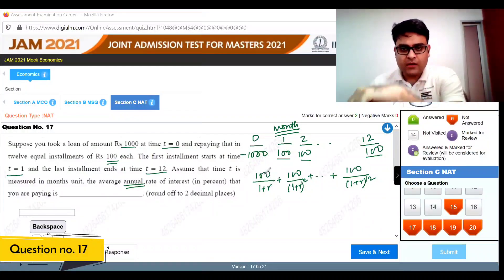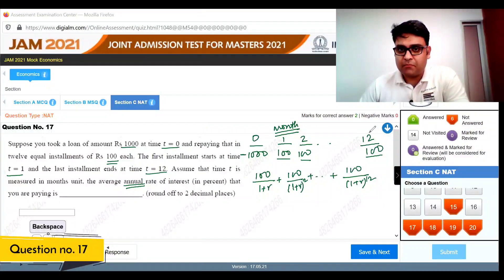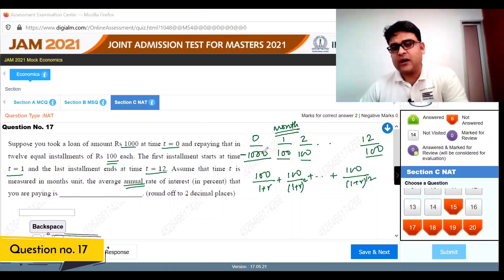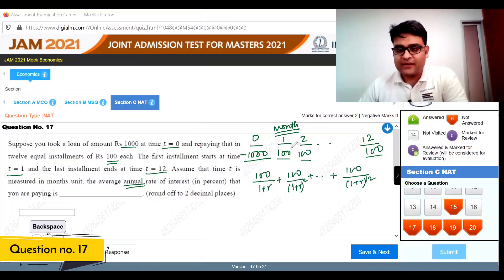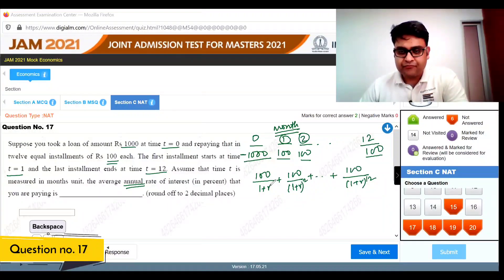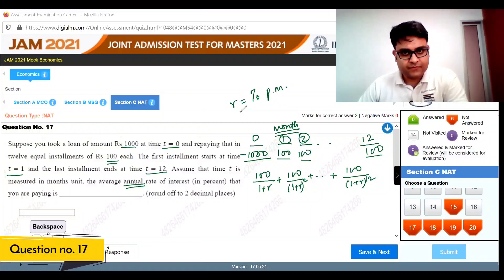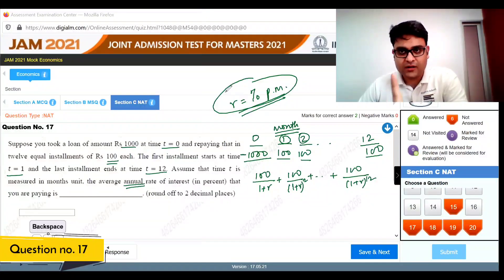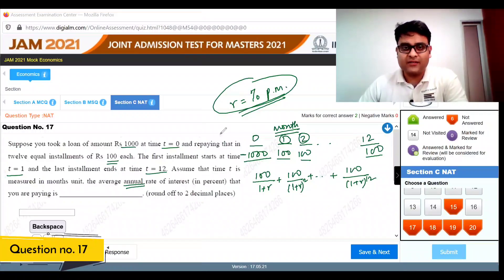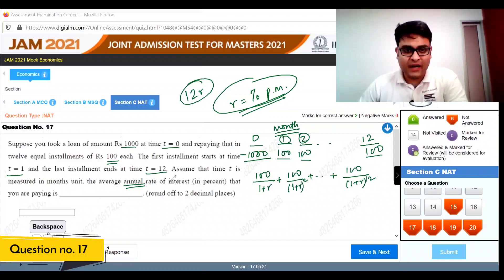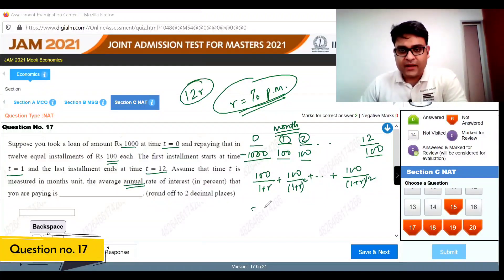To solve this, we find the present discounted value of each installment. The first 100 is discounted by (1+r), the second by (1+r) squared, up to 100 divided by (1+r) to the power 12. Here r is the monthly interest rate. To find the annual rate, we'll multiply r by 12.